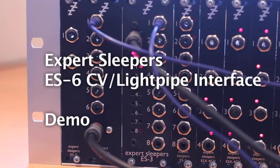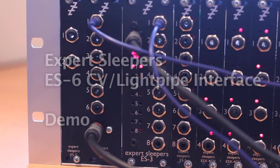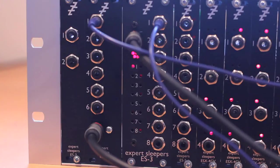Hello, this is going to be a demo of the Expert Sleeper's ES6, though if you're looking at an ES7 the same applies, so try and translate in your head.